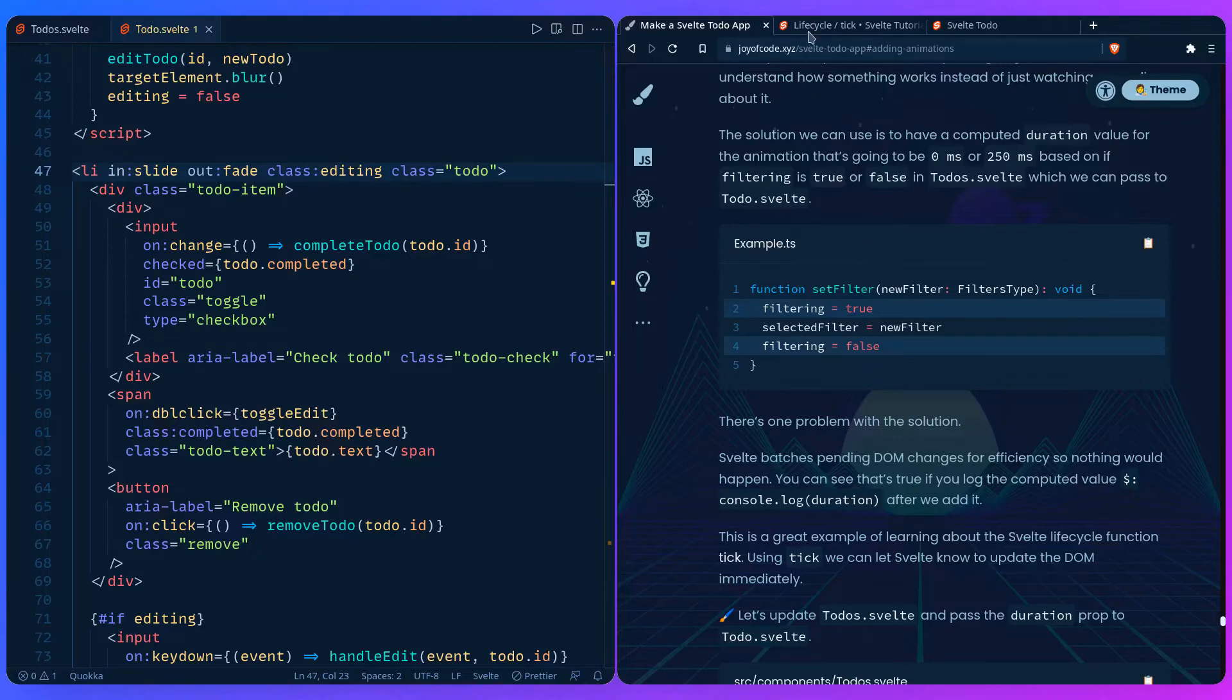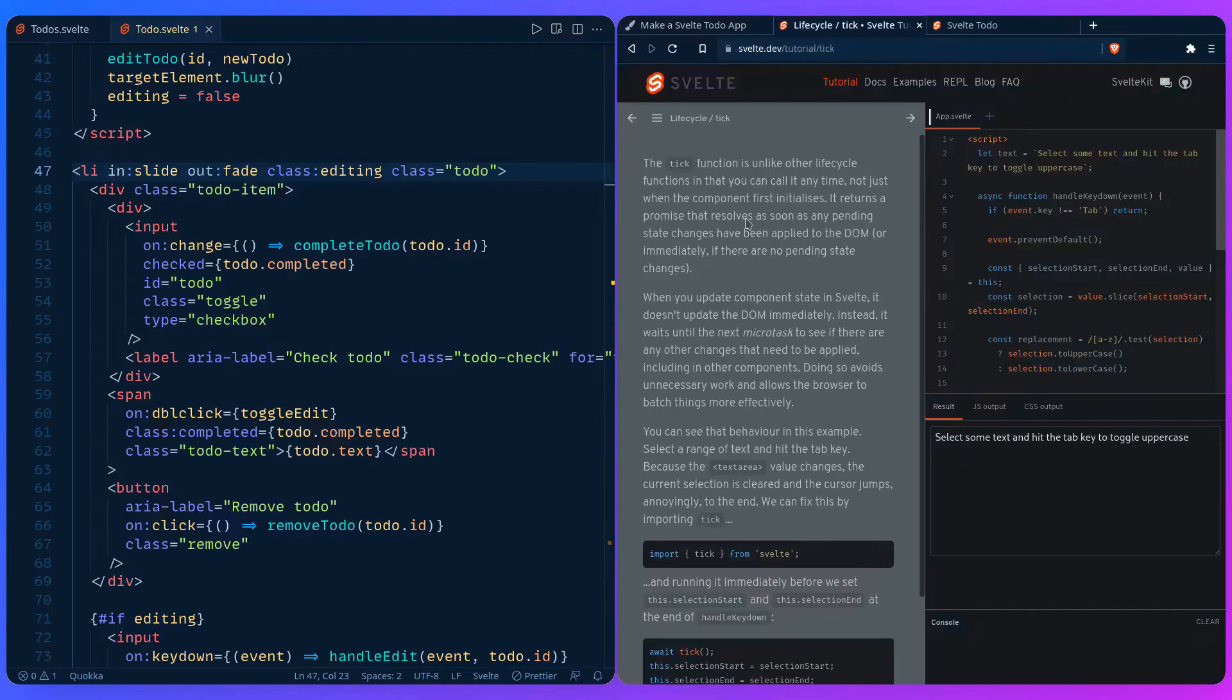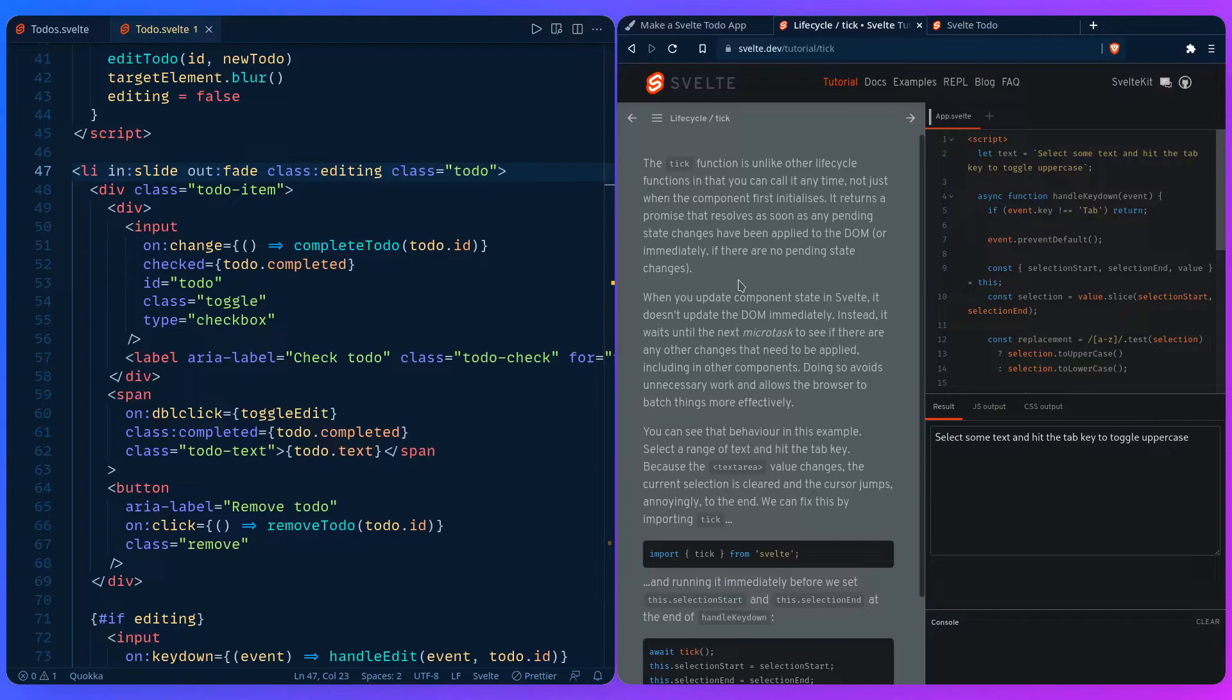If you don't know you can go to the Svelte tutorial which is excellent and here is going to show you multiple examples of what tick is. The tick function is unlike other lifecycle functions and you can call it at any time. It resolves any pending DOM changes immediately. When you update component state Svelte doesn't update the DOM immediately. Instead it waits until the next microtask. I don't know much about microtasks honestly but it doesn't really matter because it's going to solve the problem.